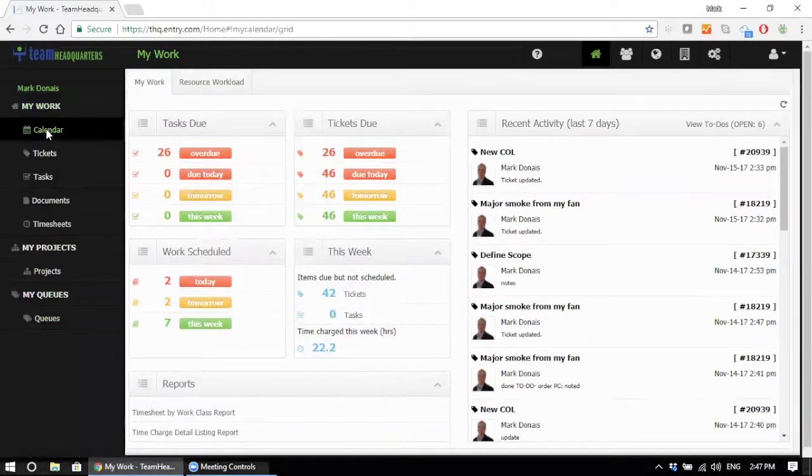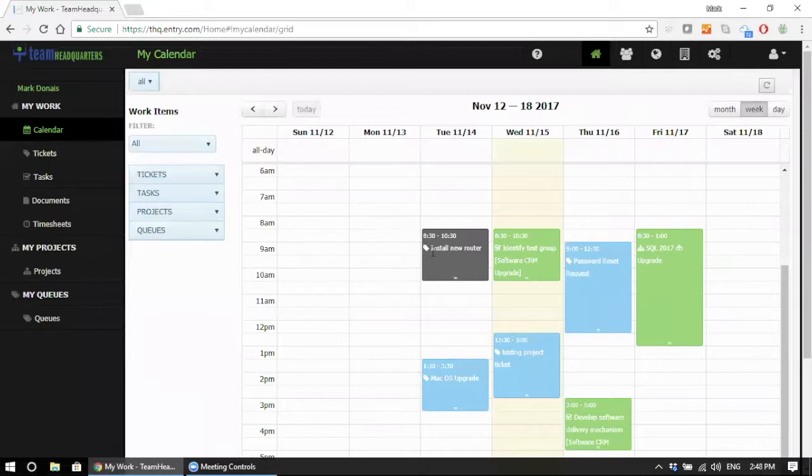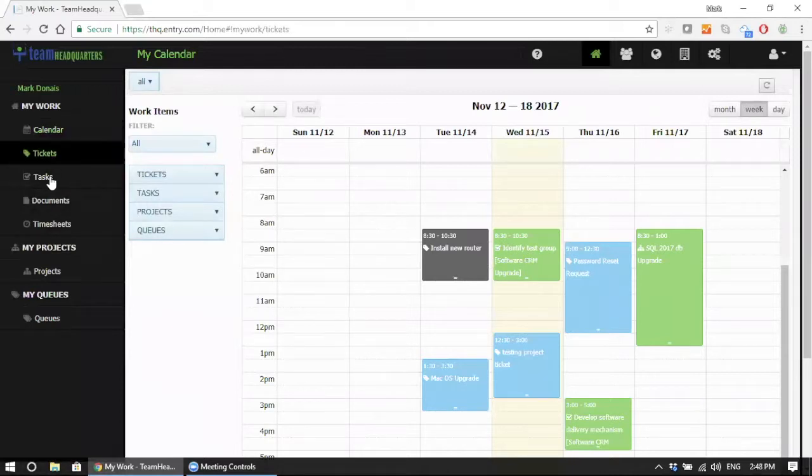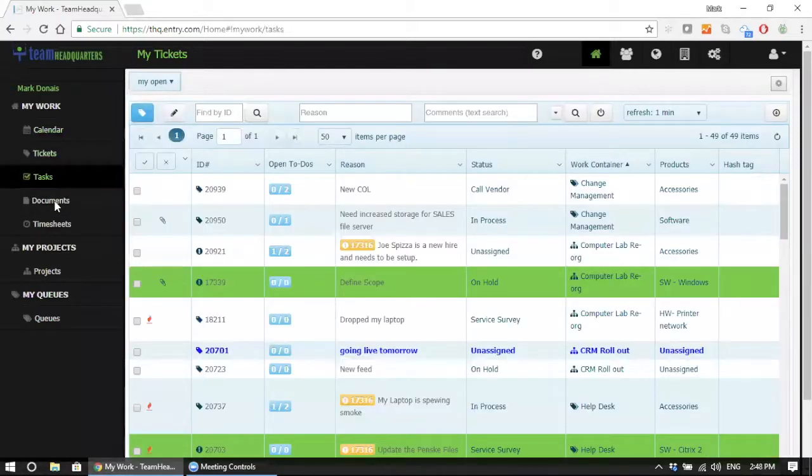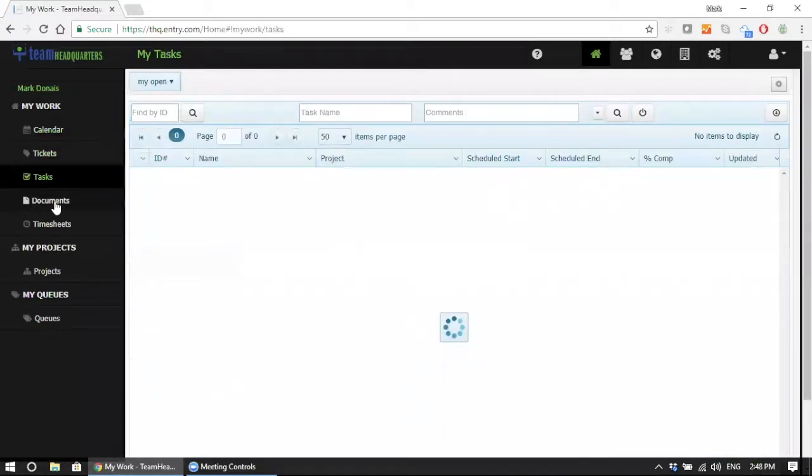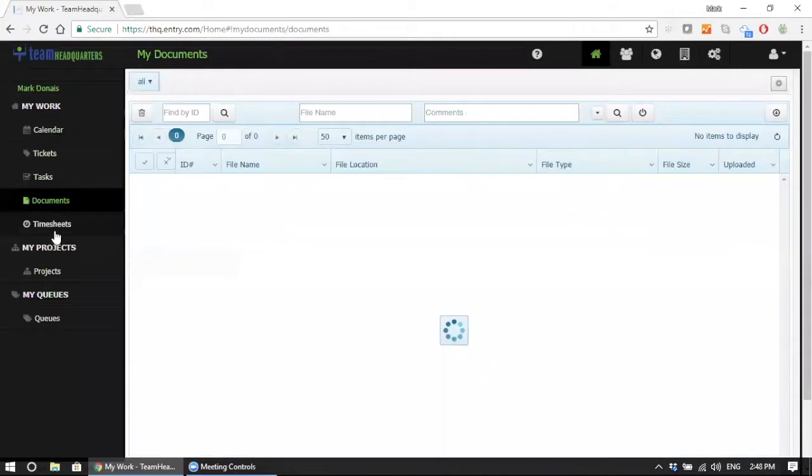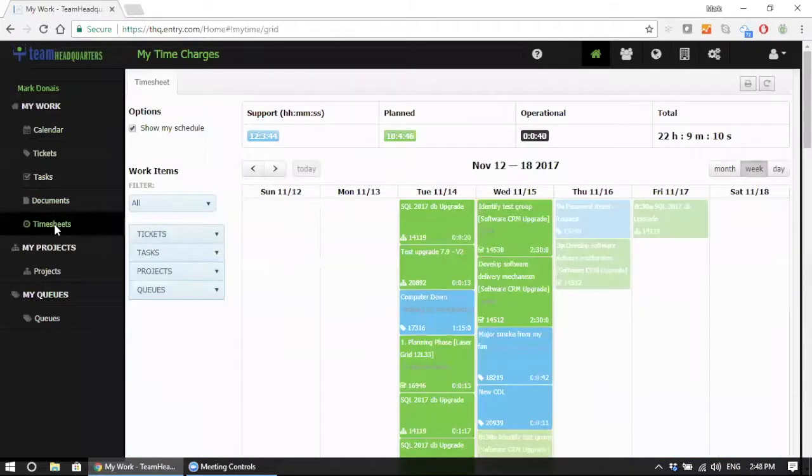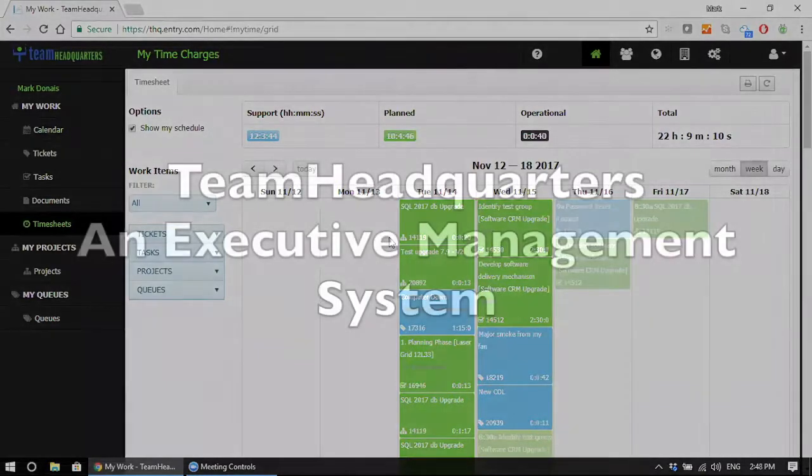From here, the users can go into their own Team Headquarters calendar and sync it up with their own Google calendar. This is where they can manage their workload, access their tickets, access their project tasks and update them, access their documents and view them, and access their timesheet where they can update their timesheet and see where they put their time for the day and the week and the month.